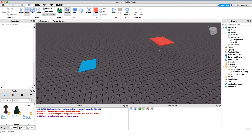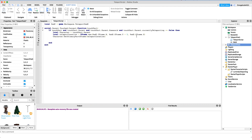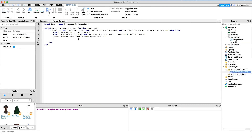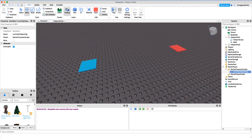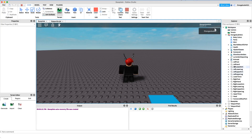Now we have the location of pad two, so we can teleport the player there no matter where the pad is — here, in the sky, wherever. We just need to set the player's primary part to that teleport location: character:SetPrimaryPartCFrame(teleportLocation). Then we're going to get the BoolValue inside the character: local teleportingValue = character:FindFirstChild('CurrentlyTeleporting').